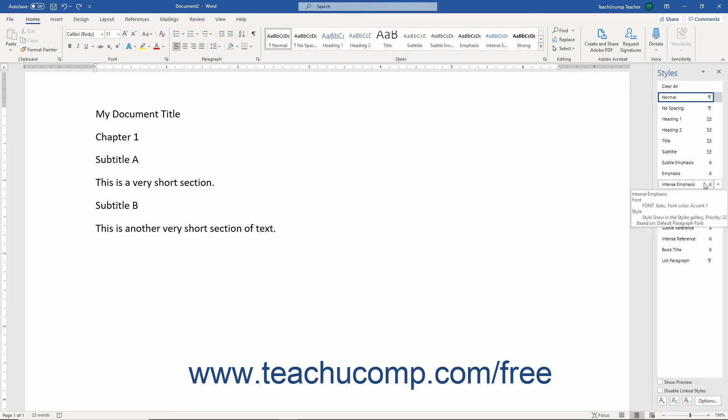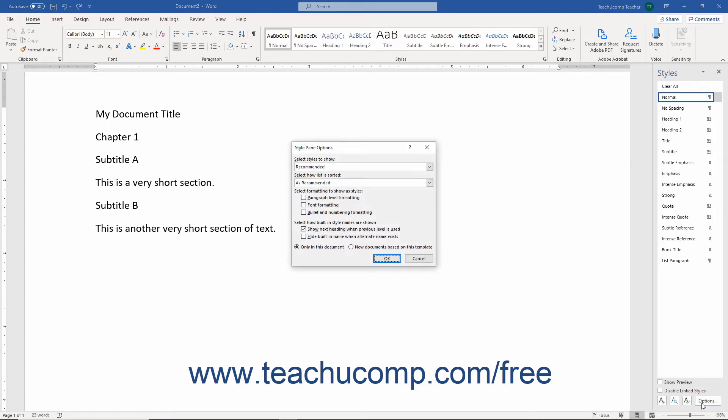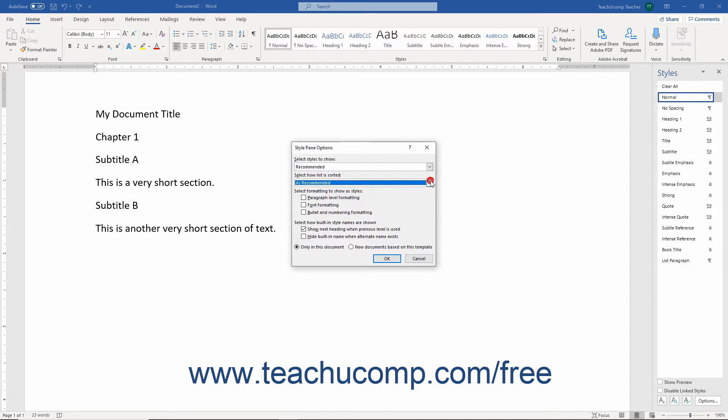You can change which styles appear here by clicking the Options link at the bottom of the pane. The Style Pane Options dialog box then opens. In this dialog box, you can choose which styles to show and how to sort the styles list.